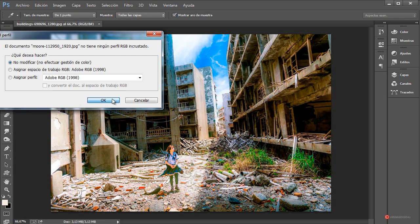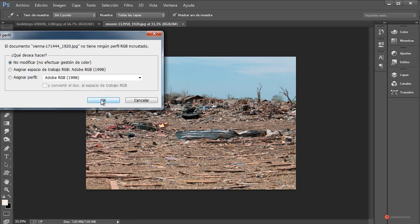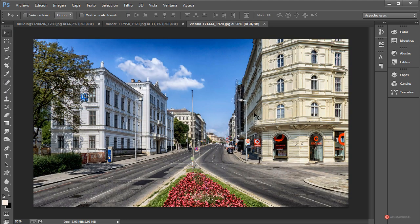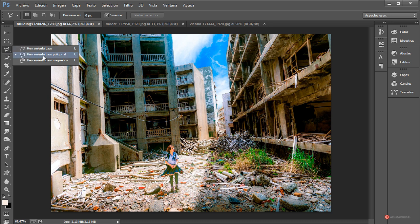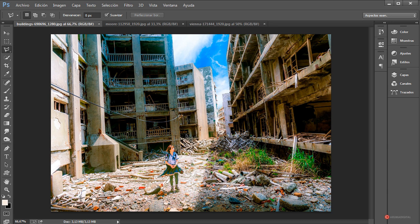Como veis, tenemos edificios en ruinas, también un fondo que nos va a servir para el suelo y nuestra imagen de base. A partir de esta imagen de los edificios en ruinas vamos a reconstruir también ruinas en la imagen de base. Vamos a empezar con la herramienta lazo poligonal, que está dentro del segmento de la herramienta lazo. Nos viene bastante bien en las selecciones de hoy ya que necesitamos que sean lineales.